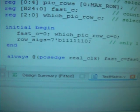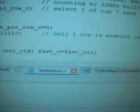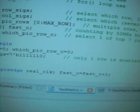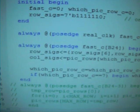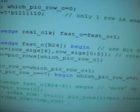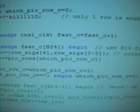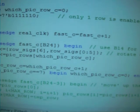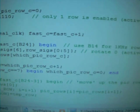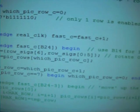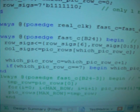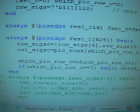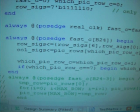And always at the positive edge of the real clock, 32 megahertz real clock, we're going to count up the fast count fast C. Always at the positive edge of the fast C MSB, MSB is bit 24, and that change is from 0 to 1 halfway through the counting, half a second. And then back to 0 again after another half a second. So it flip flops every half a second from 0 to 1, 1 to 0, gives us one second cycle.